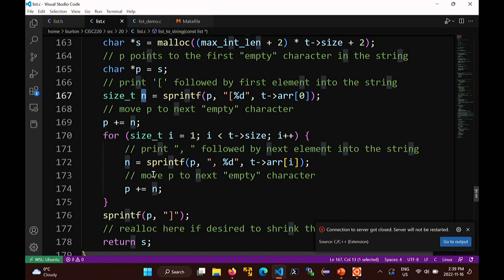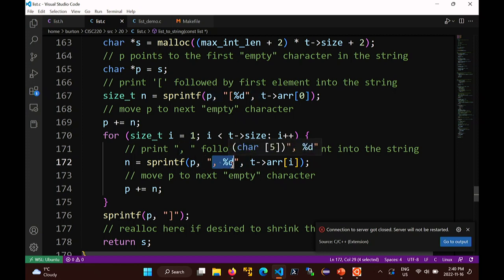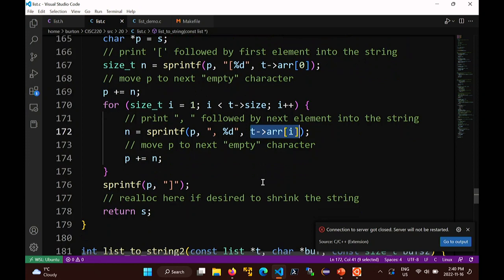In the loop, sprintf prints the comma, space, and value - the element at index i. The number of characters printed is stored in n, and at the end of the loop, I advance p by n spaces. So each iteration I track the pointer to remember where to start printing next. At the end, I print the closing square bracket, and then return the string s.